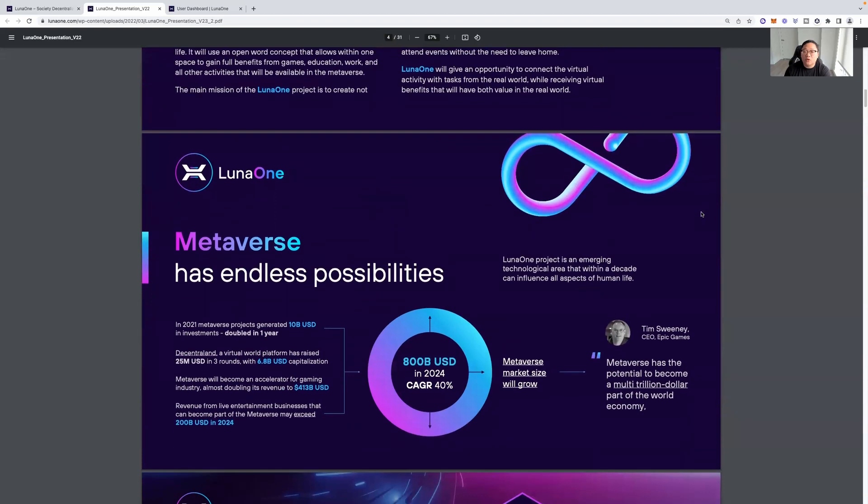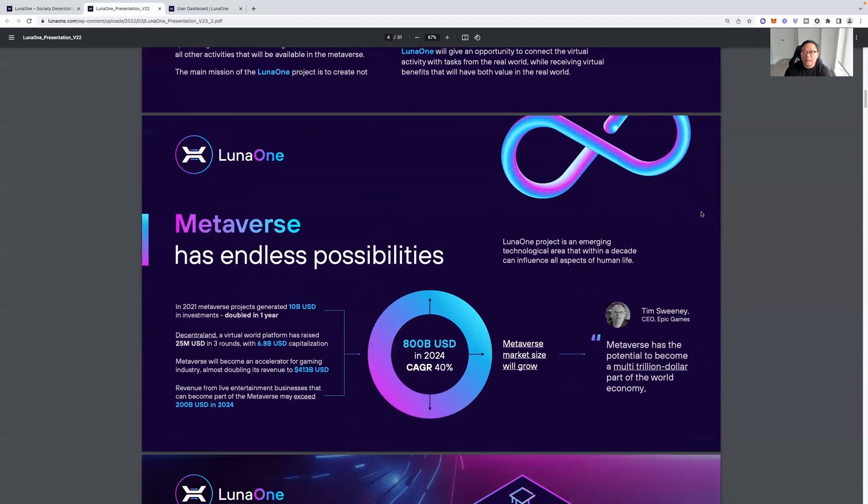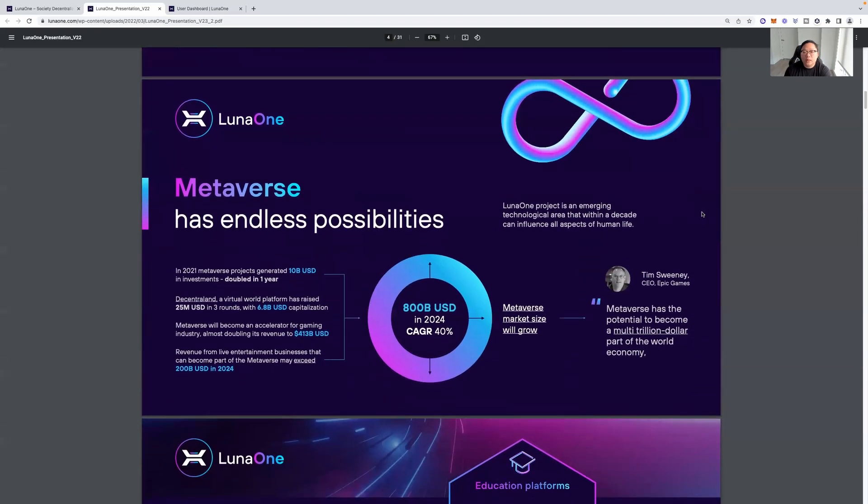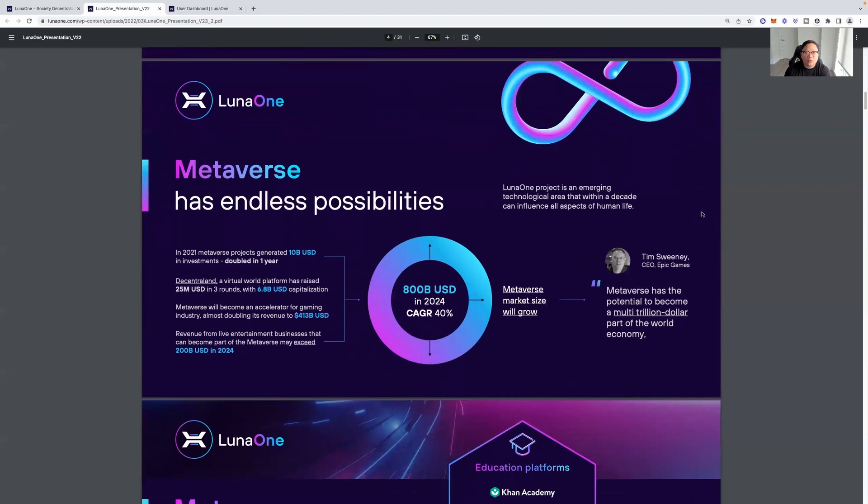All right. So I may not be able to go over the whole light paper. If you guys want to see more of the light paper, you guys can make sure you hit the like button, subscribe to the video. We're just going to go over the intro points here.